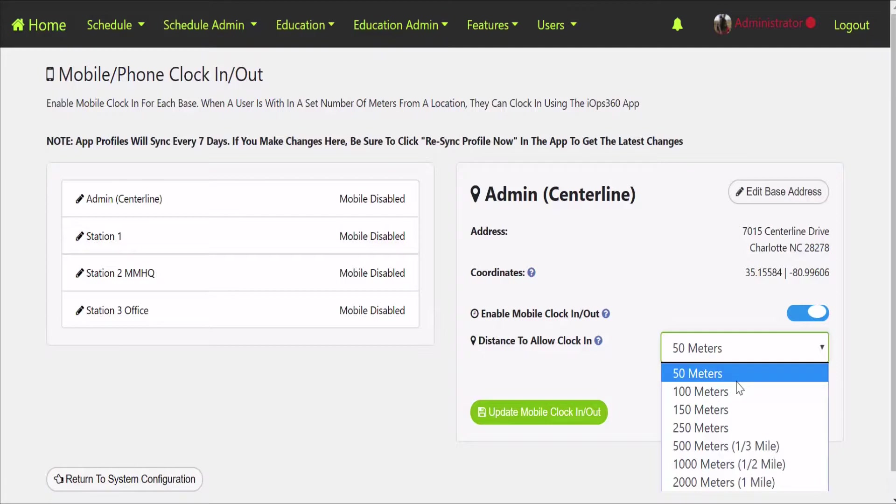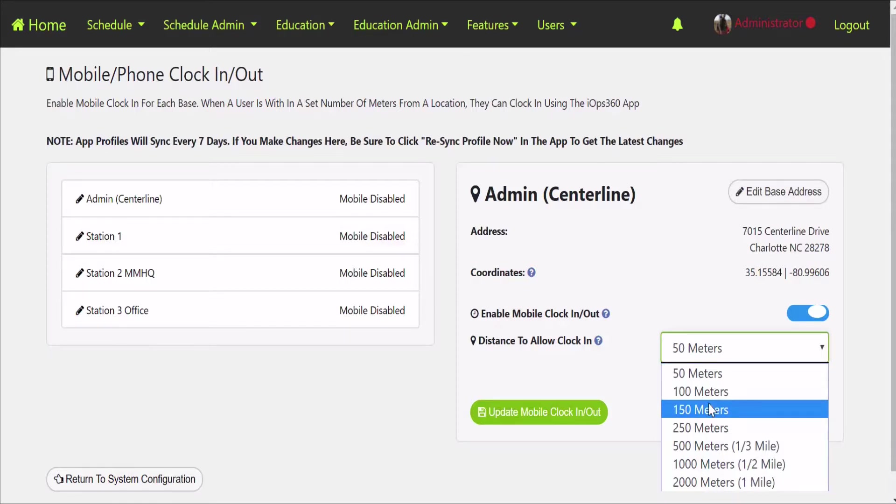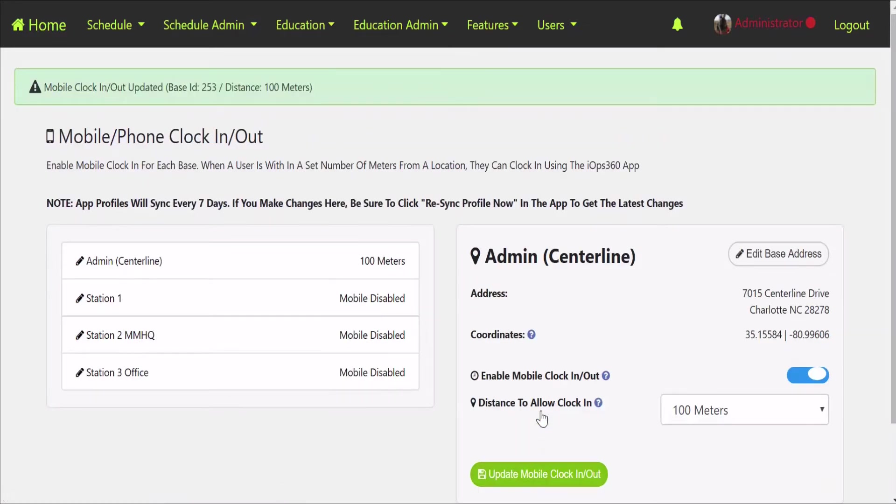Conversely, the bigger the range you put in, the more chance that somebody can be driving to that location and clock in when they're a quarter mile, half mile away from the location as well. So kind of find what the mix is for your agency, how specific you want it to be. 50 meters is pretty tight versus a mile away, that may be two minutes of driving. I'll just pick 100 meters for this one and we'll hit update the mobile clock in and clock out.